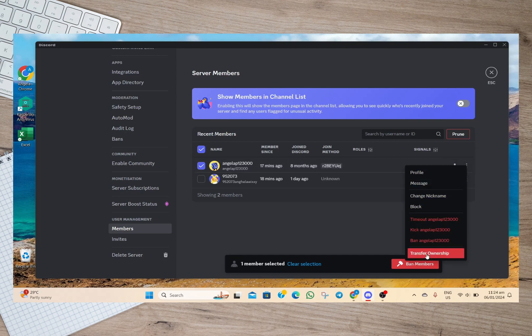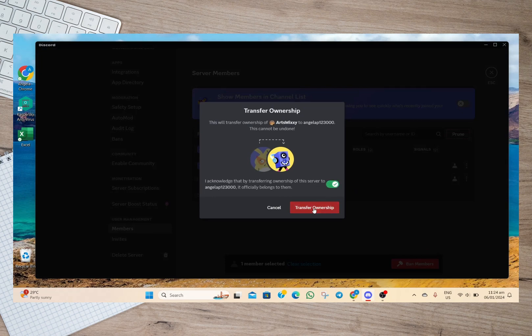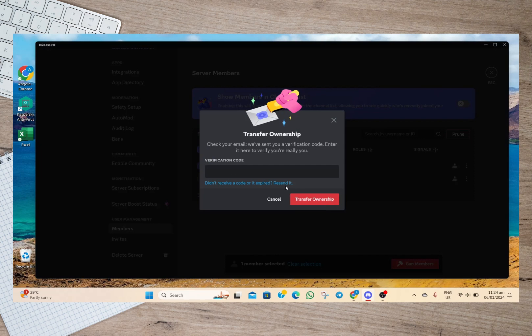After that, we'll just have to tap on these three dots and then at the bottom tap on transfer ownership. Then in here we'll have to toggle this one on and then tap again on this option transfer ownership.